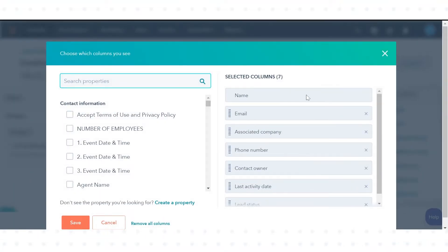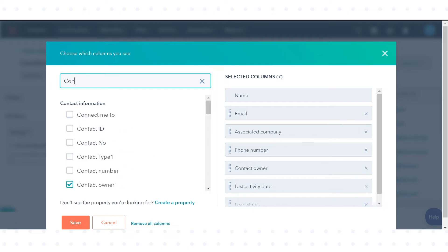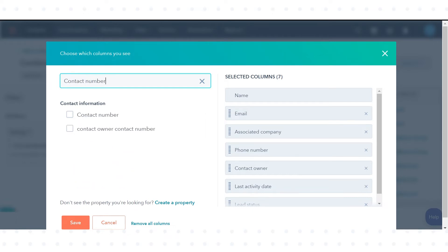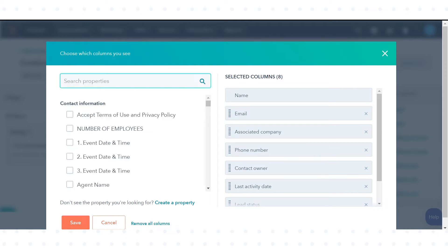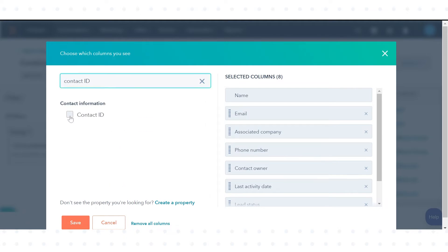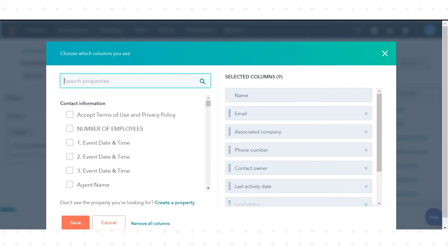In the dialog box, search or browse through properties on the left. To add a property to your list columns, select the checkbox next to a property to add it to your selected columns.